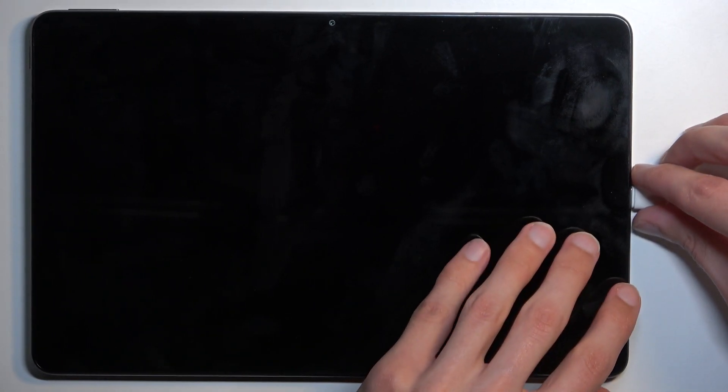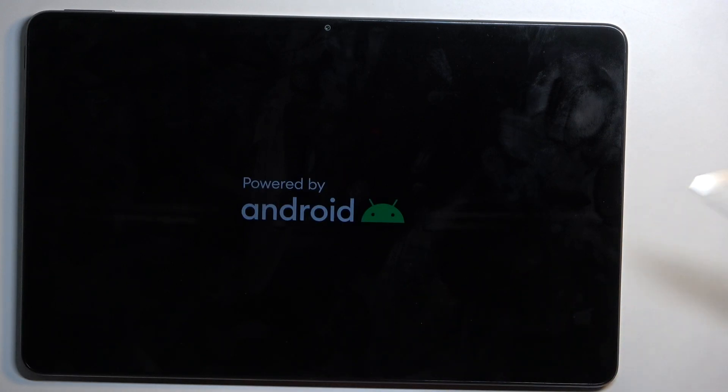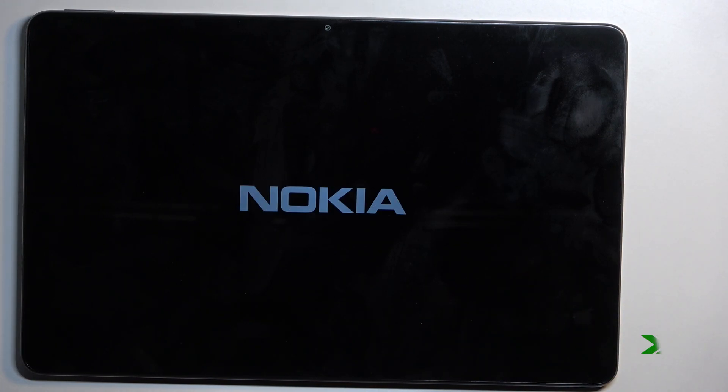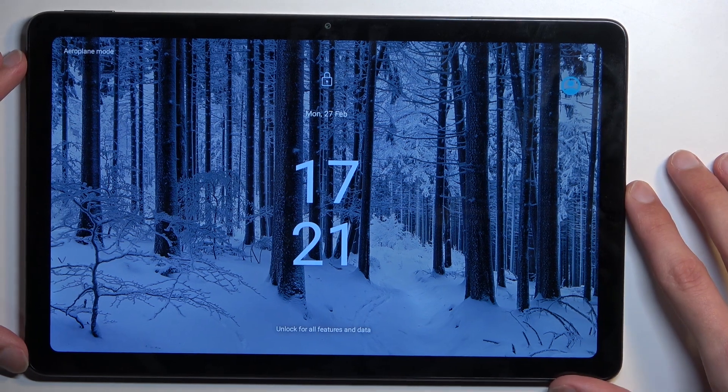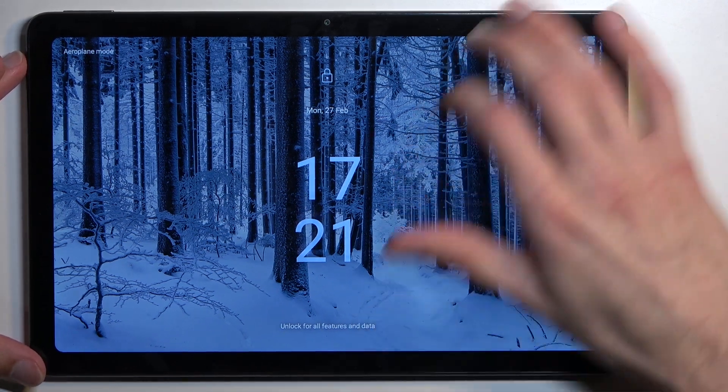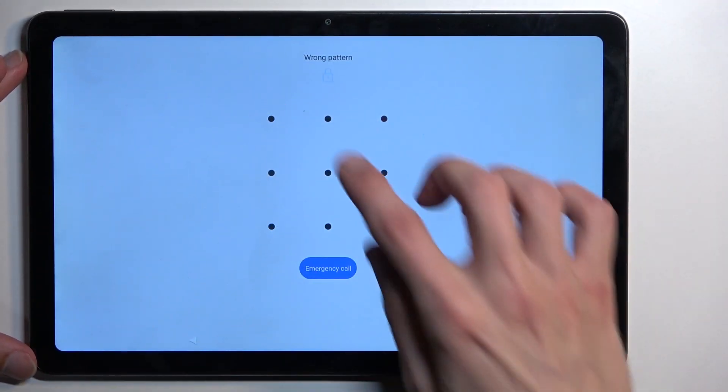There we go, as you can see it disappears. I'll also unplug it, and as you can see, we are now back in Android.